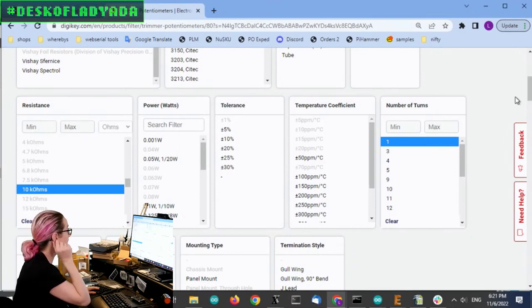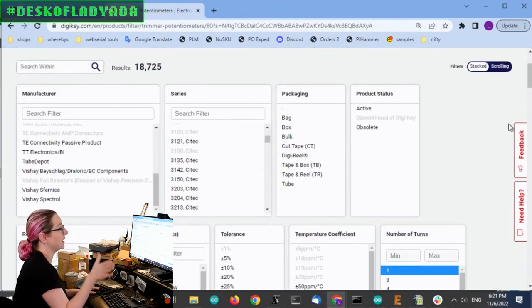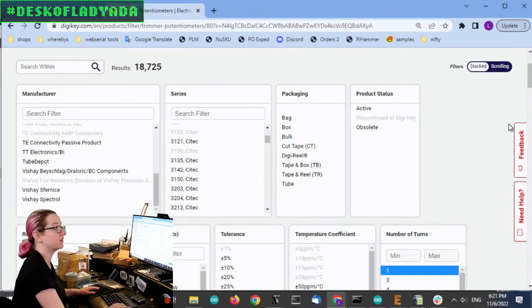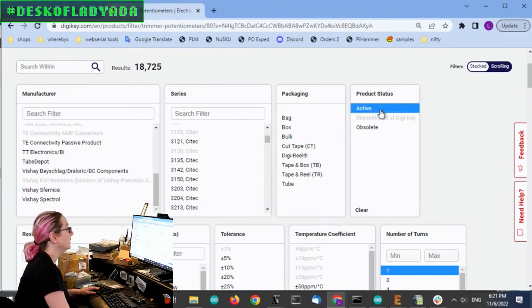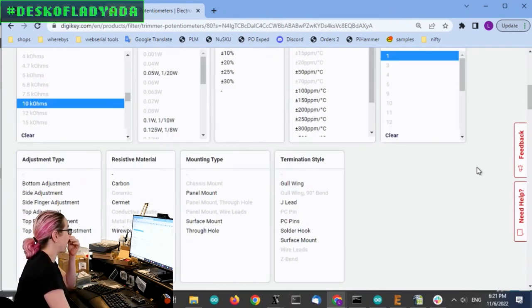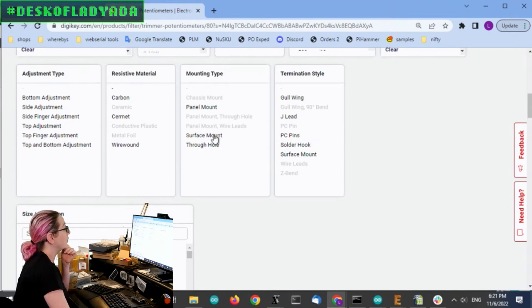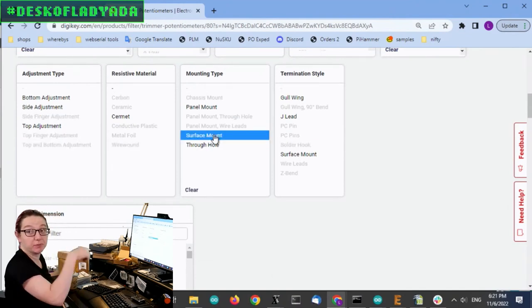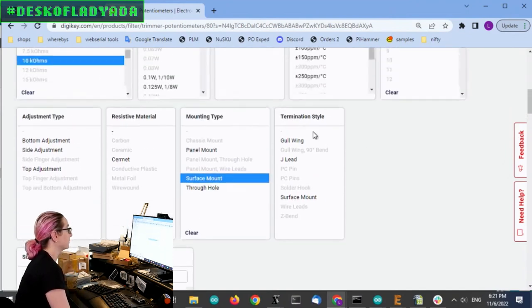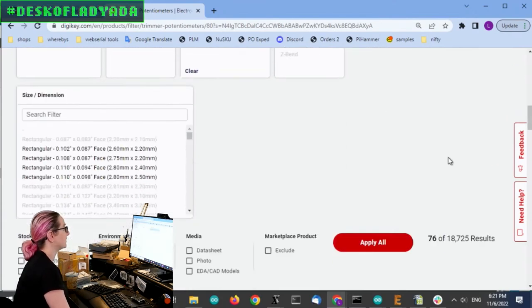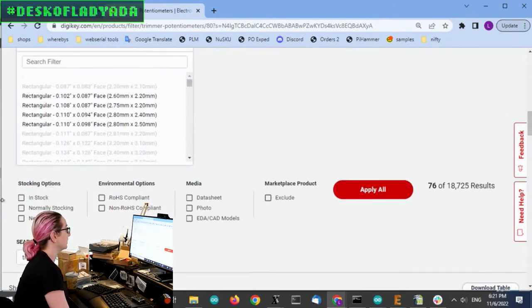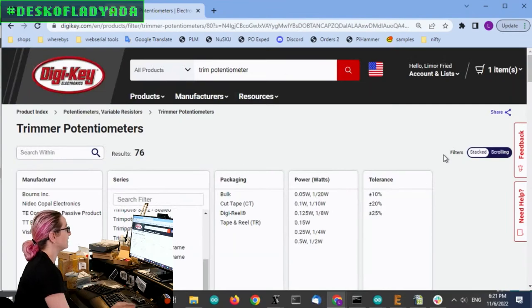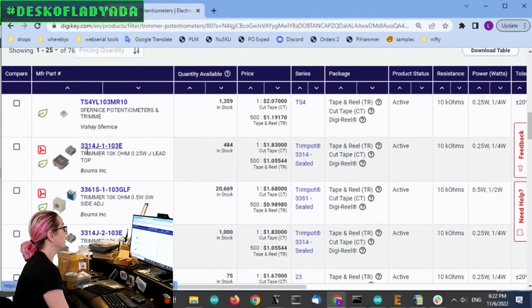It has to be wire wound instead of just having a sheet of resistant material. And of course, I want to only search for active and then only surface mount because I want to be able to pick and place this component. So what's really nice is that you can see most of these selections are already kind of coming into play. And I only have 76 options to pick from, which is great.